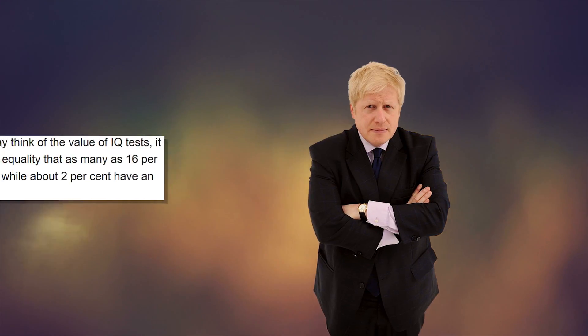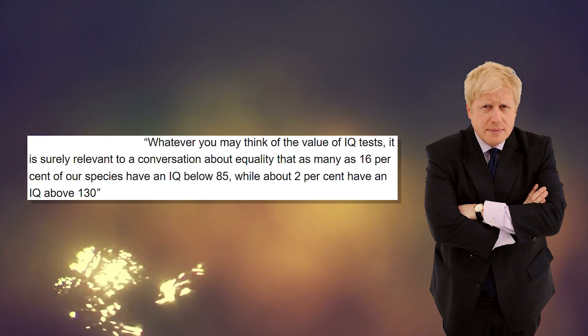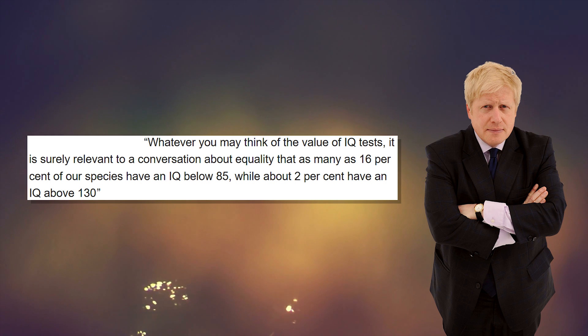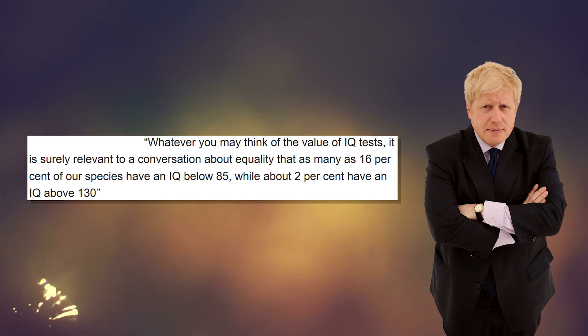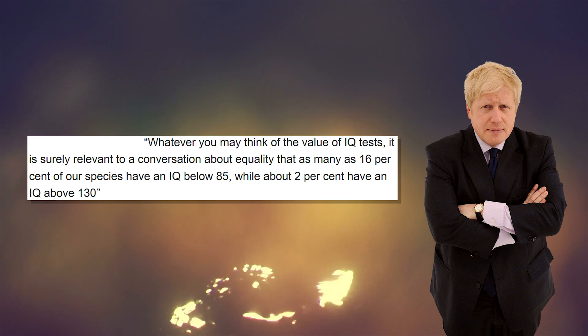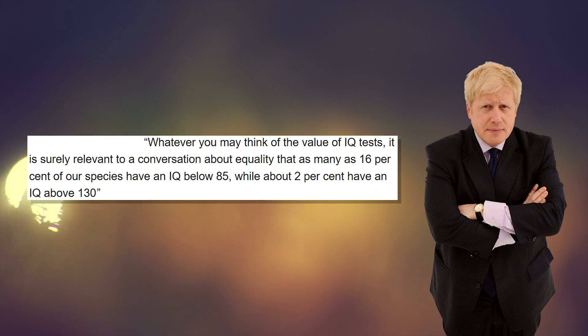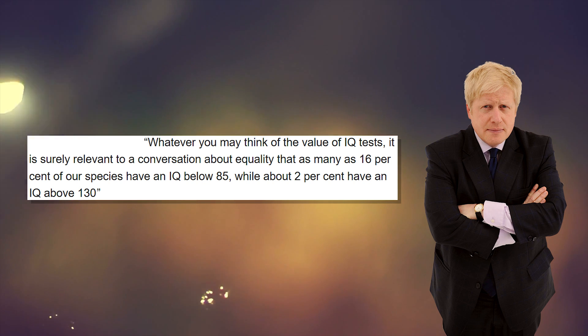So accounting for all of this with regards to Boris' statement, what relevance does IQ actually have to success? Like in the real world, is there an actual difference of income in regards to different IQ levels?